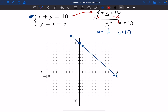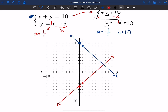Now I graph the second equation on the same axes. The y-intercept is −5 and the slope is 1 over 1, so I start down at negative 5 on the y-axis and go up 1 over 1 to get a second point. I line up the ruler and draw through them. Now we have two lines and the solution is where they intersect.